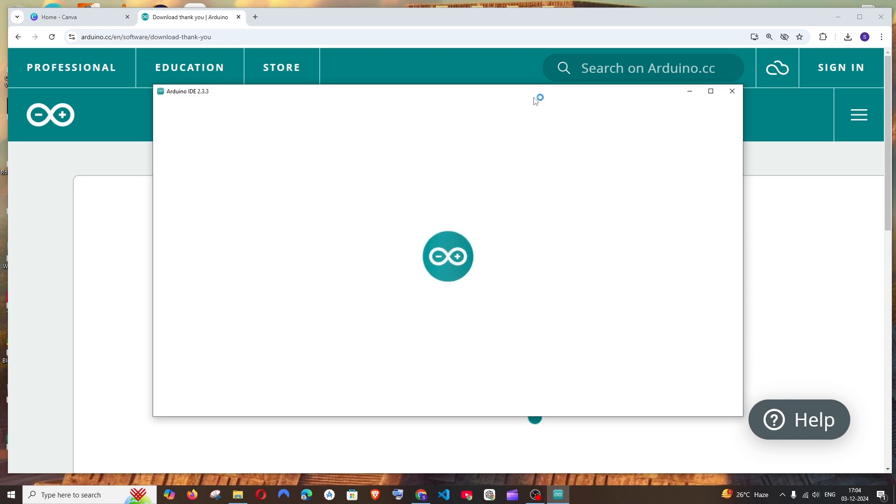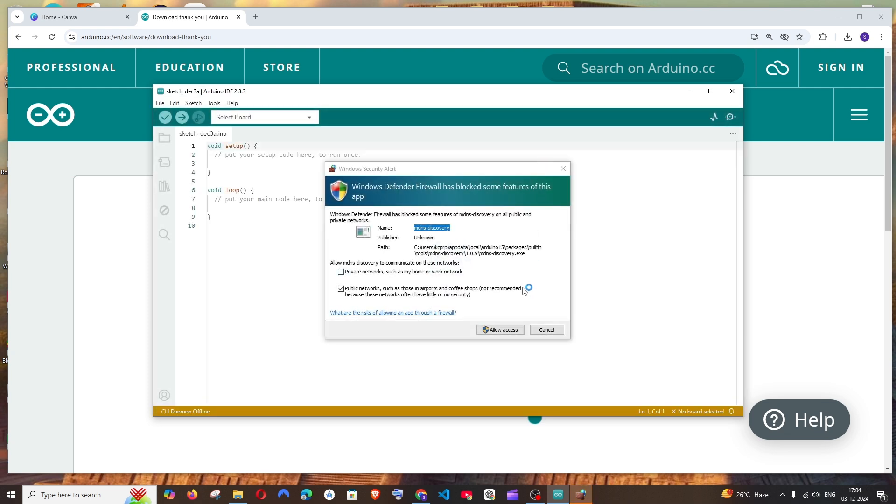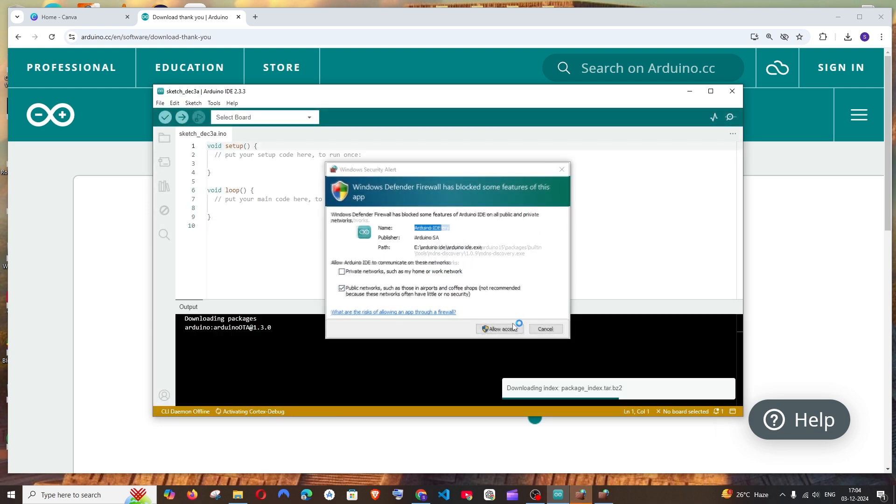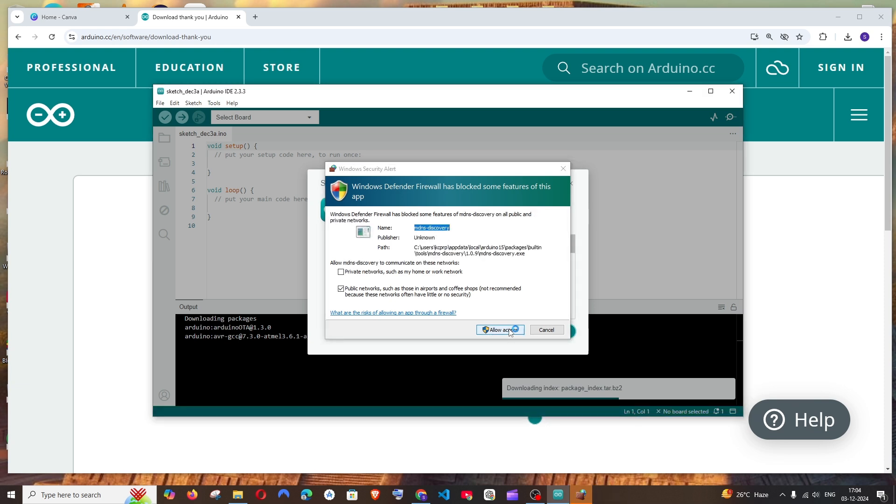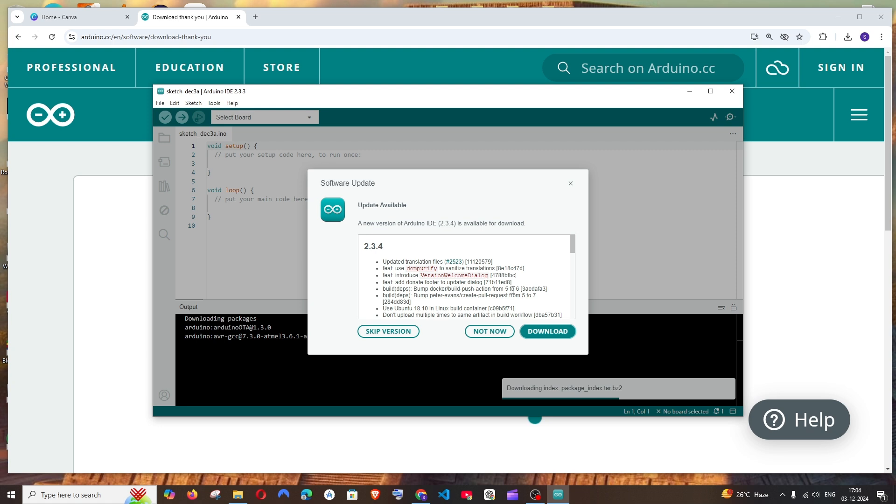Just click on allow access, allow access for this also. You can just skip this for now. So it's downloading some packages, so just be patient, don't close it.